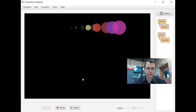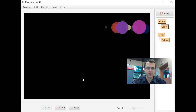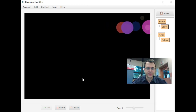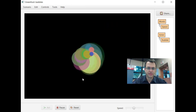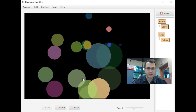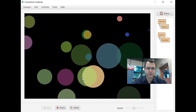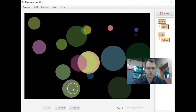Hit four, you have a horizontal line. Hit five, they all start in the middle and explode outward. Good luck. Enjoy.